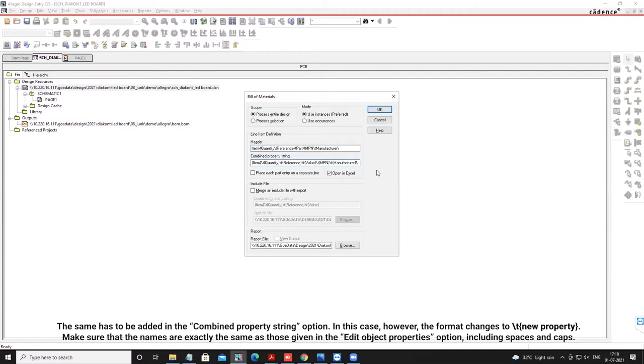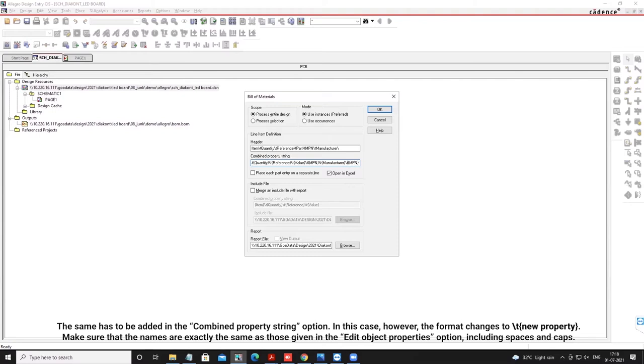The same has to be added in the Combined Property String option. In this case, however, the format changes to backslash T new property. Make sure that the names are exactly the same as those given in the Edit Object Properties option, including spaces and caps.